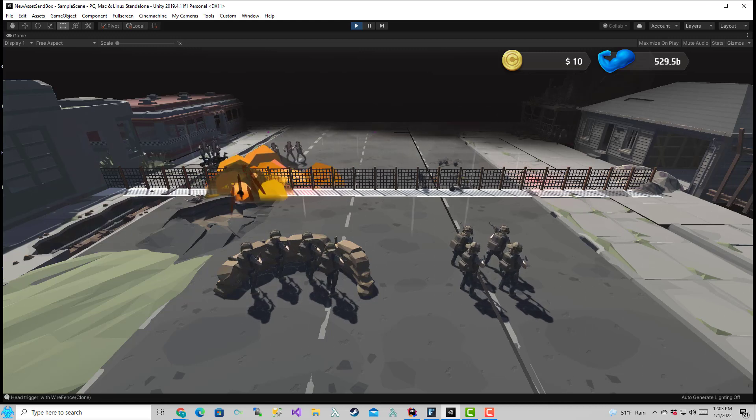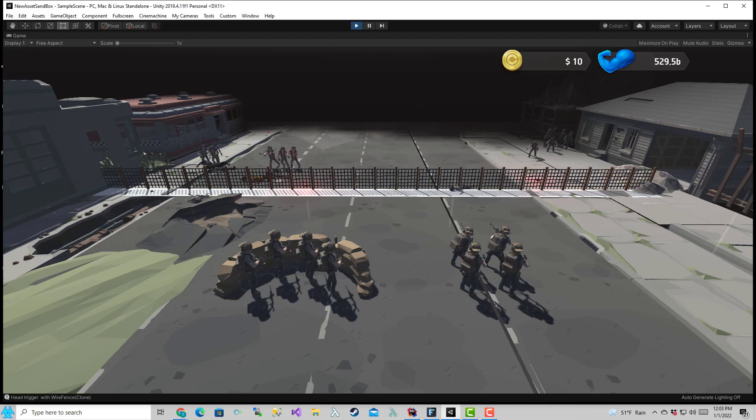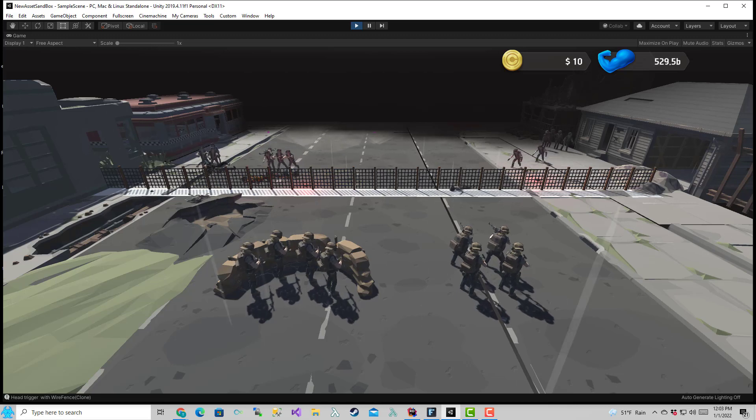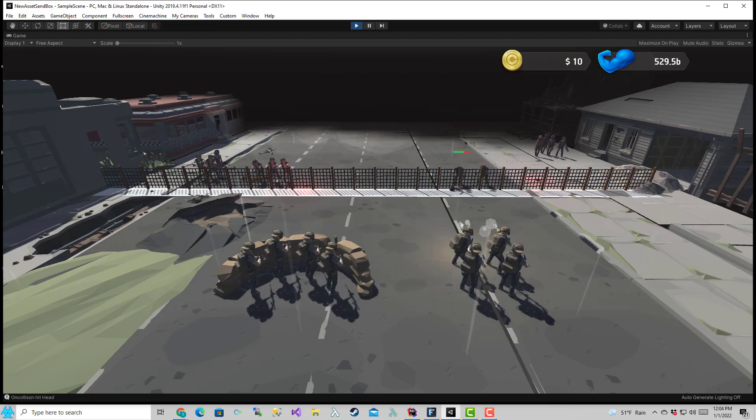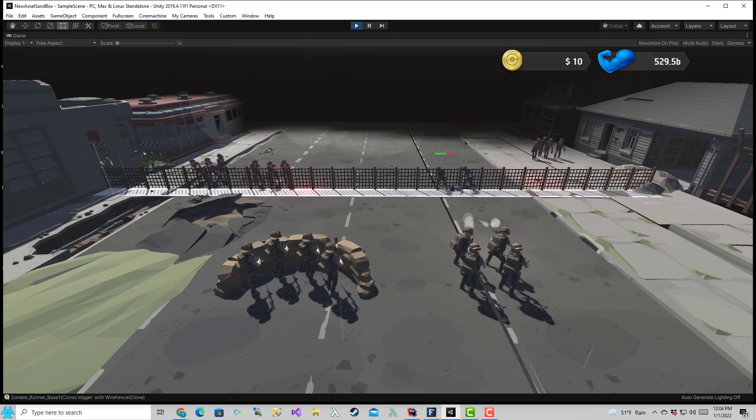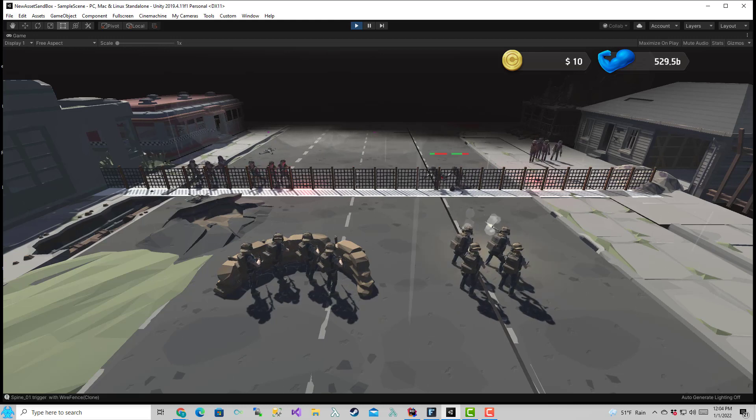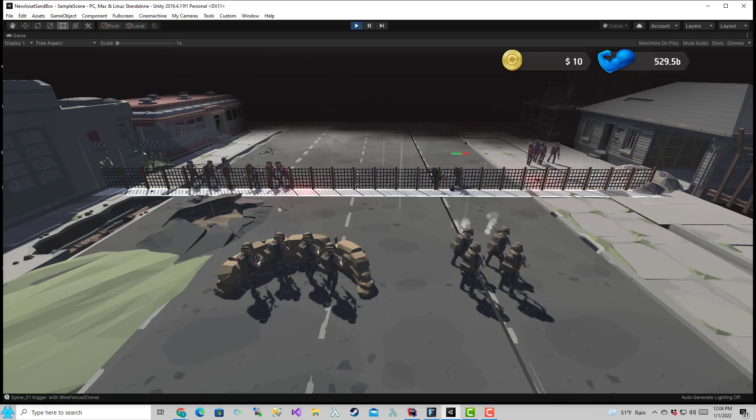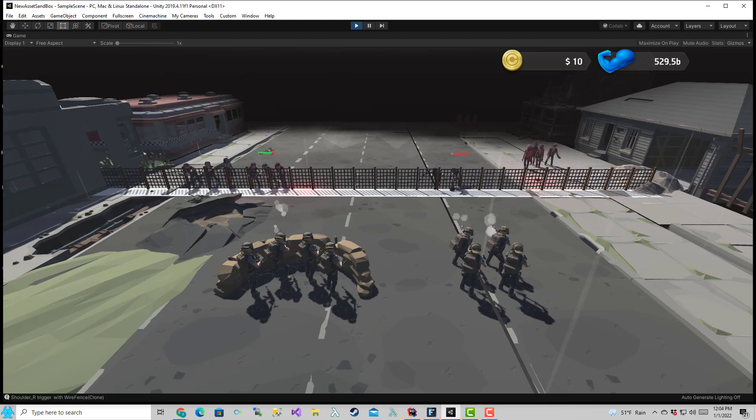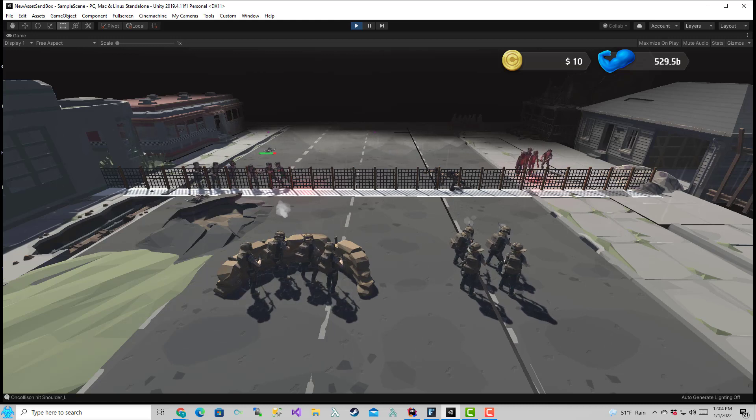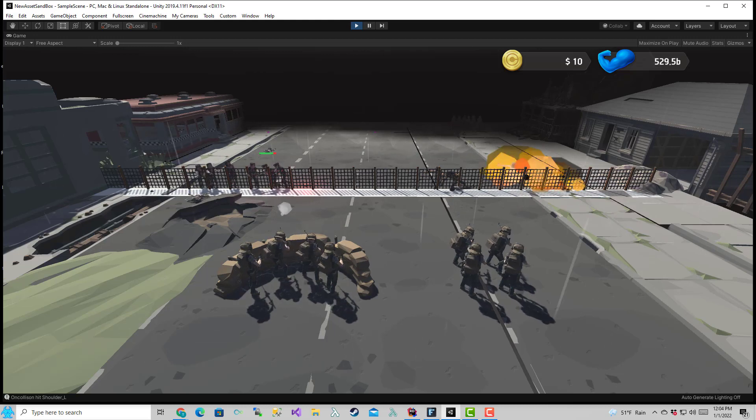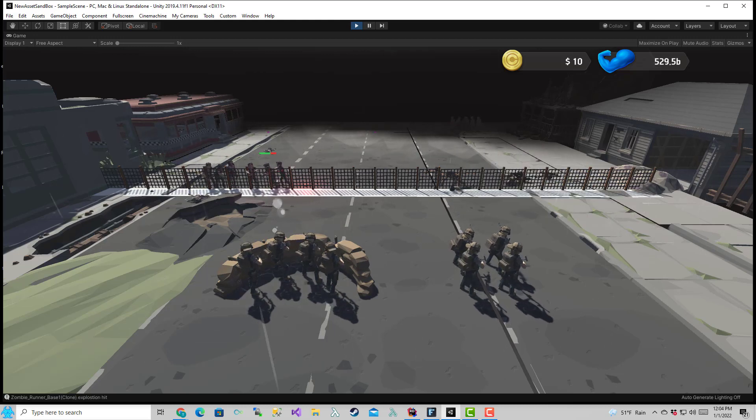Right now the zombies, when they get to the fence, they just keep running. But what I'm going to actually do is when the zombies hit the fence, they're going to stop and actually start attacking the fence.